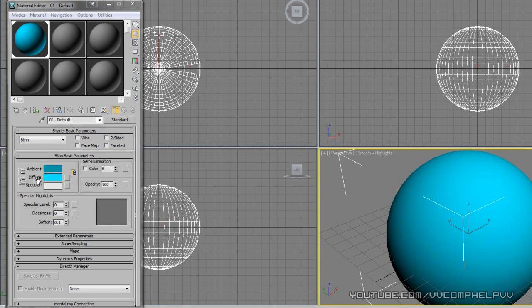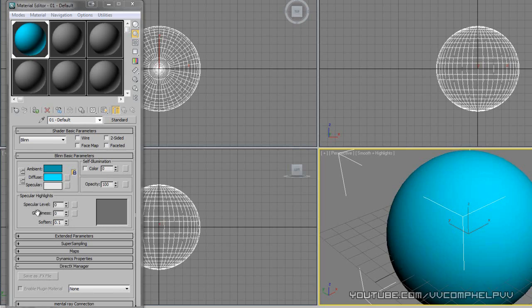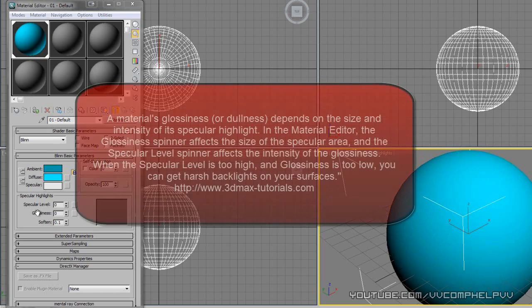The next thing you want to know is the specular level and the glossiness. I really don't use soften too much. So spec level and glossiness. And I don't really have the best way to explain this. So what I'm going to do is read a piece of text off of a website called 3dmax-tutorials.com.